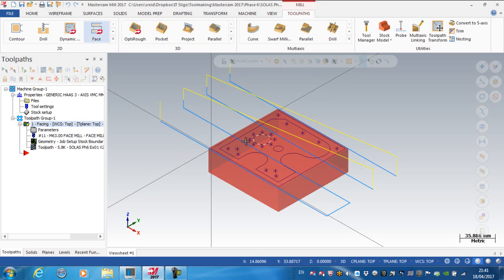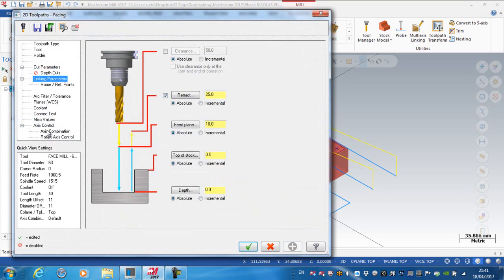So I need to edit this toolpath to see if I can make it any faster without changing the speeds and feeds. I'm going into the Parameters dialog box again, and what I'm going to do in this case now is reduce my feed plane down to 1mm.